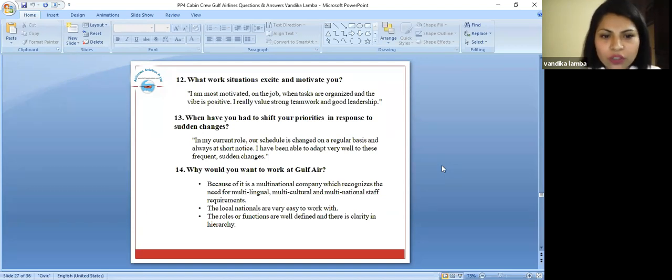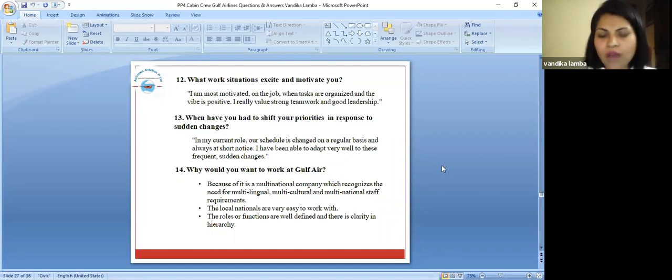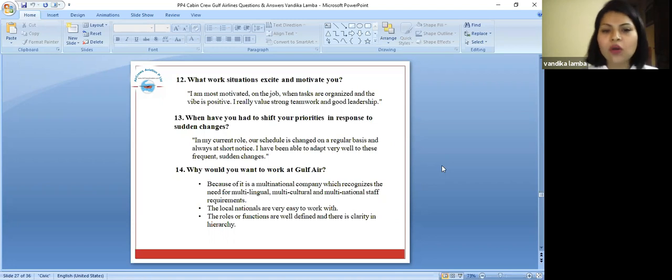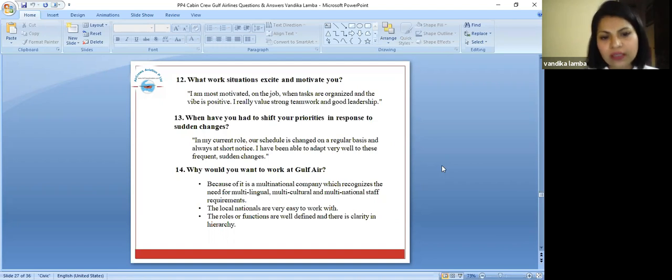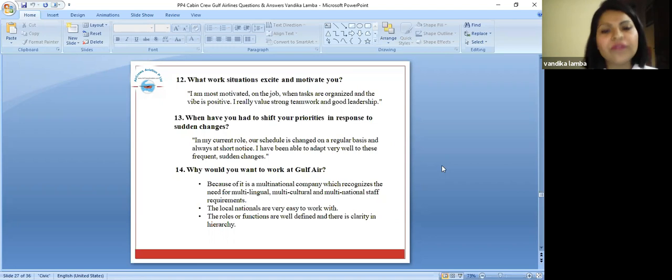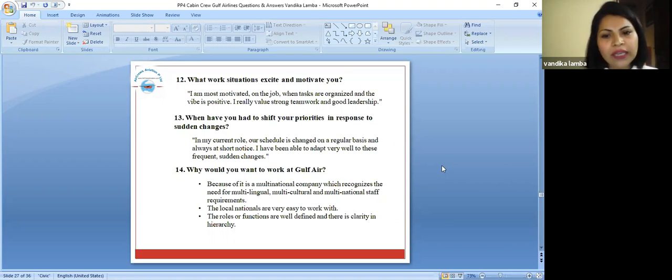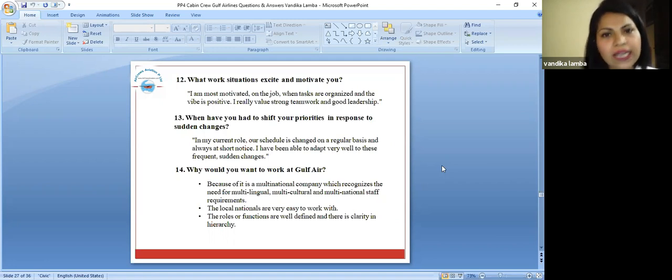Next question, when have you had to shift your priorities in response to sudden changes? In my current role our schedule is changed on a regular basis and always at short notice. I have been able to adapt very well to these sudden changes. Basically here you have to say that you are very flexible. You are very flexible in the changing environment. You can be adjustable in any and every kind of situation.